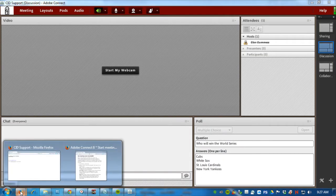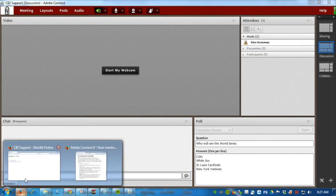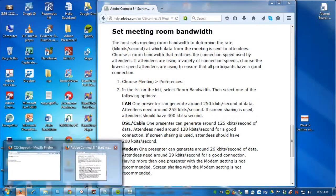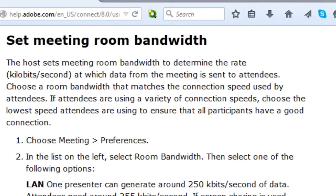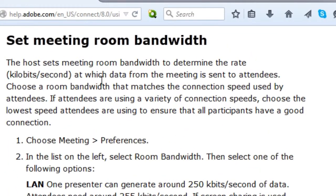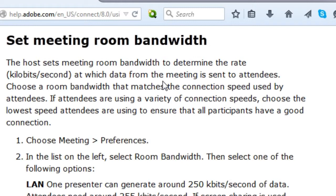In Adobe's documentation, which I'm going to show you right here, the host sets meeting room bandwidth to determine the rate in kilobits per second at which data from the meeting is sent to attendees.